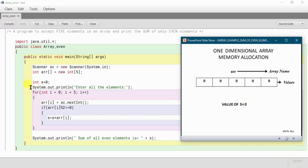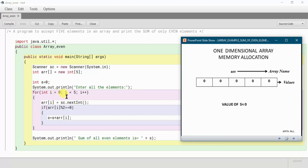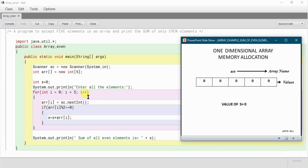We have added a print statement: 'enter all the elements'. To enter the elements in the array we are using a for loop, writing: int i equals to 0, semicolon, i less than 5, semicolon, i plus plus. If your basic concept about arrays is not clear, you should go through my previous videos — links are given in the description box.